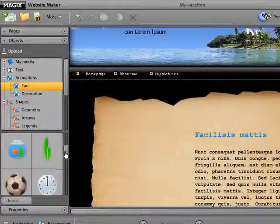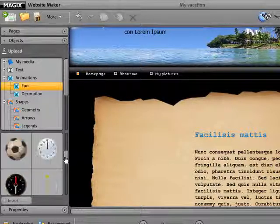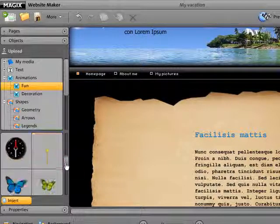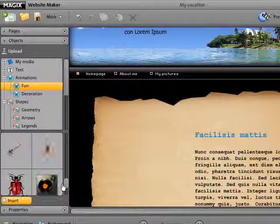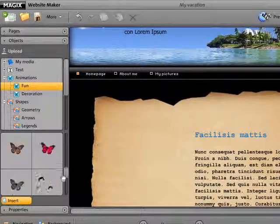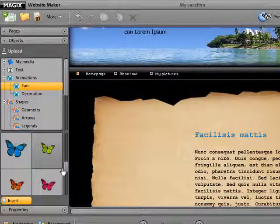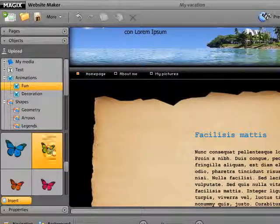Select the desired object and drag it with the mouse onto the workspace. Alternatively, select the object and click Insert.